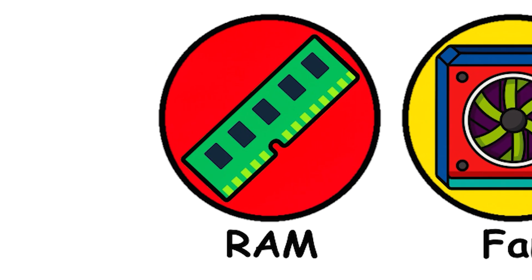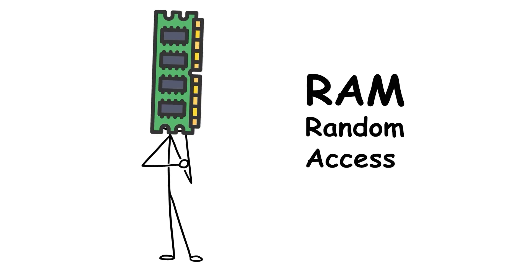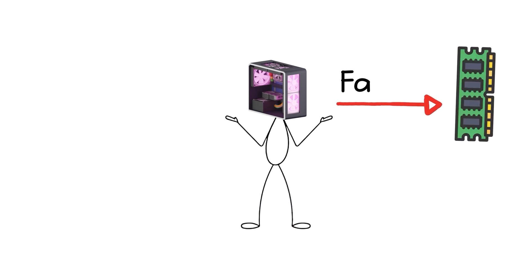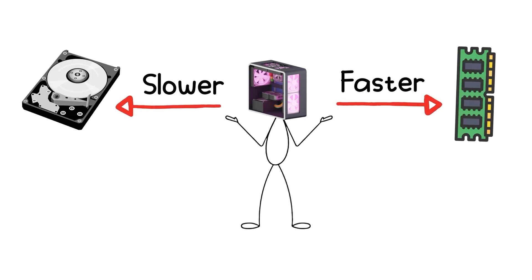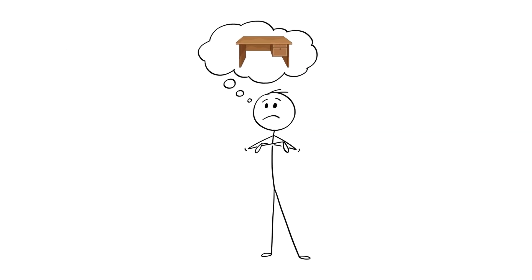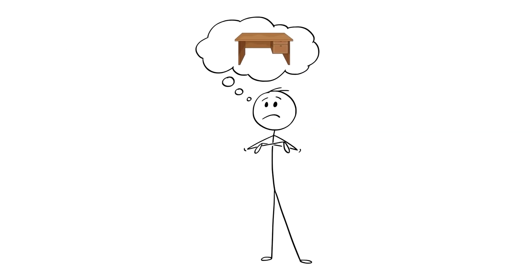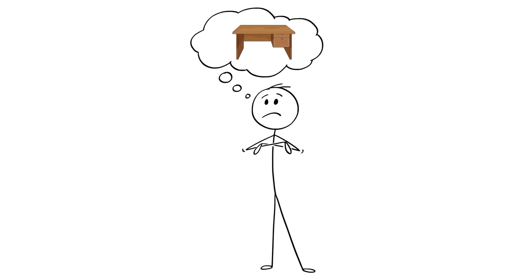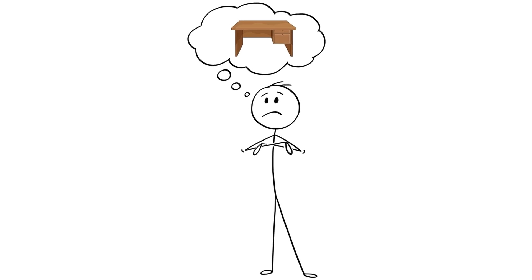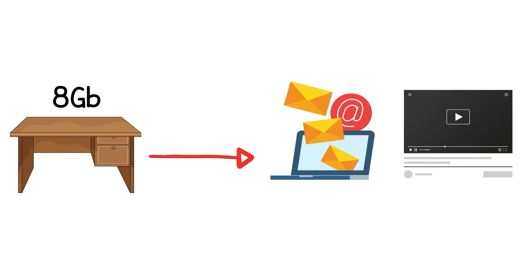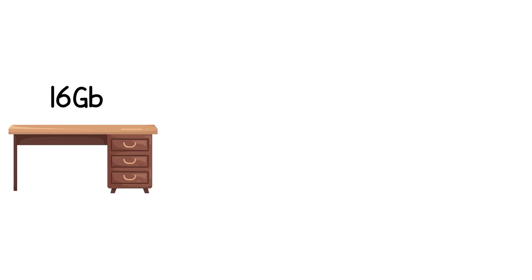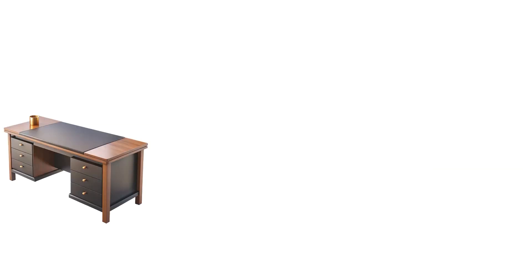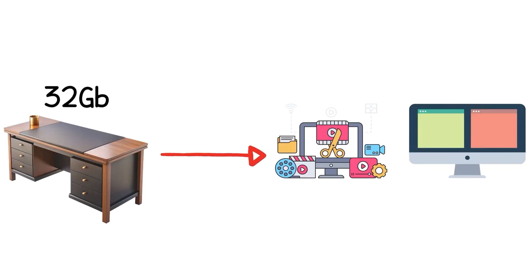RAM. Random Access Memory. It's where your computer stores data it's using right now, so it doesn't have to constantly fetch it from the much slower storage drive. Think of it like desk space. The bigger your desk, the more projects you can have open at once without shuffling papers around. 8 GB? That's a small desk, fine for email and YouTube. 16 GB? Standard desk. Handles gaming and most work. 32 GB? Executive desk. Video editing, heavy multitasking, no problem. 64 GB or more? You're running a server or doing professional 3D work.